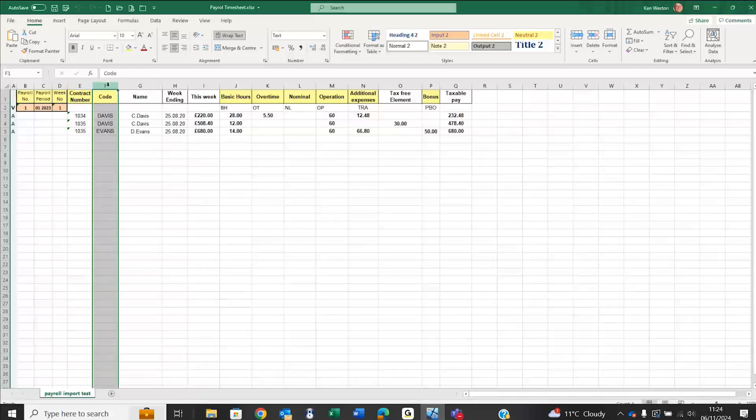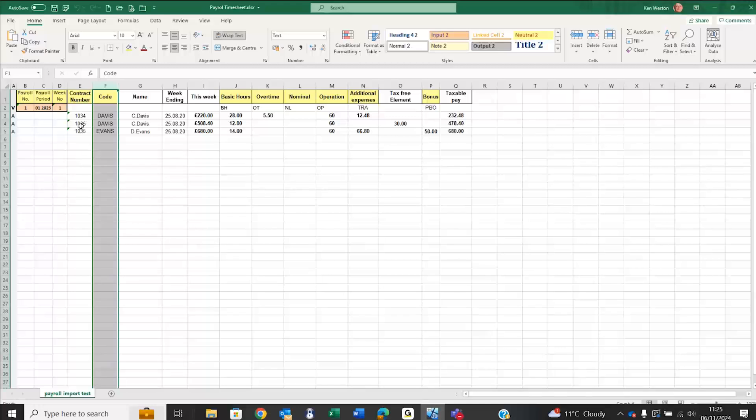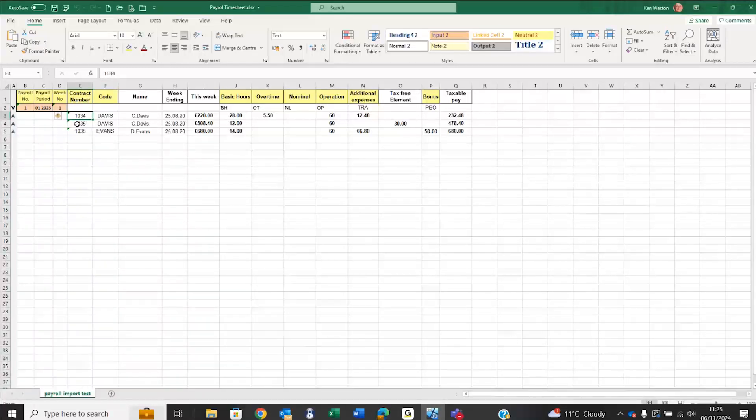If an employee works on more than one job, they'll need more than one line in this source file. Davis has worked on jobs 1034 and 1035 within the same period, therefore I've got two lines.